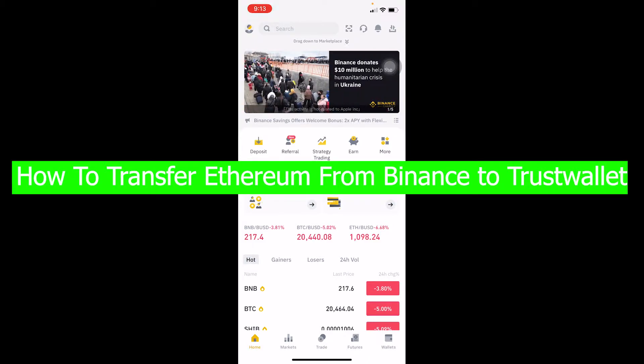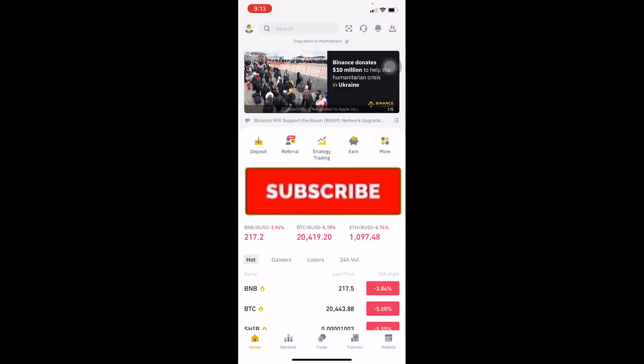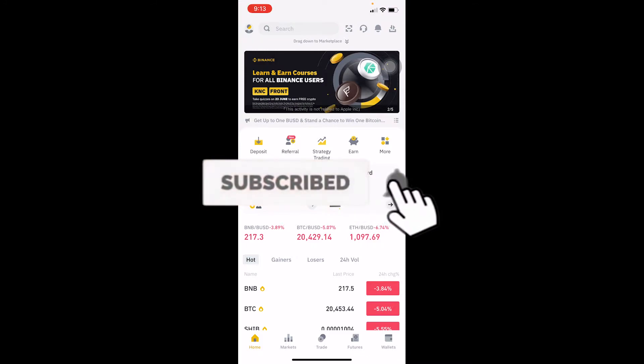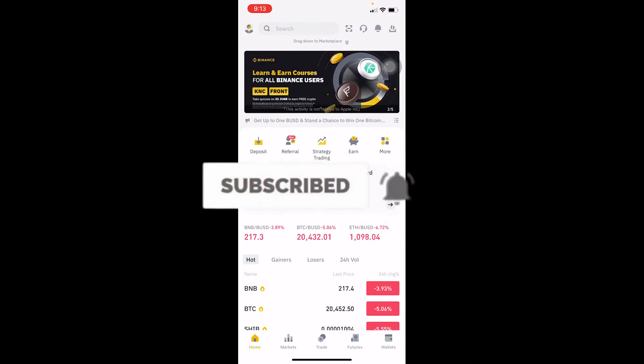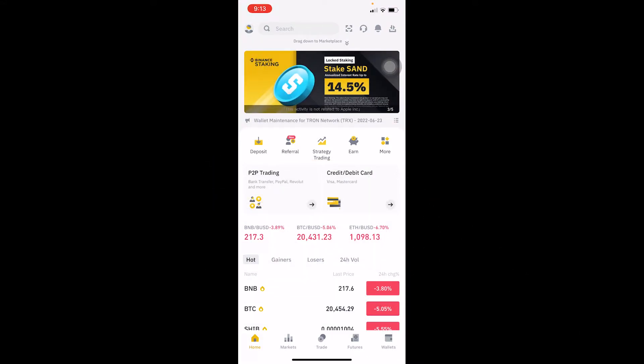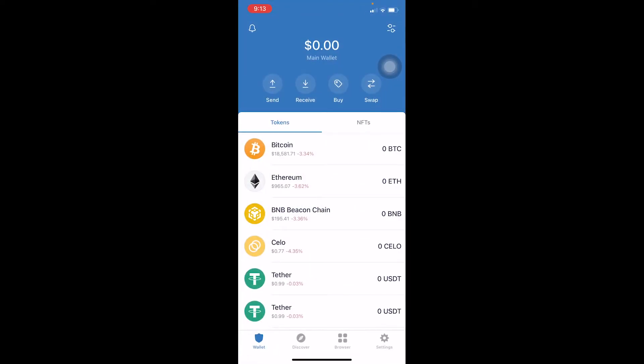But before that, if you're new to our channel Financial, don't forget to hit like and subscribe with notifications on so you can get notified for future videos. Now let's jump into today's video. First step: go to Trust Wallet.